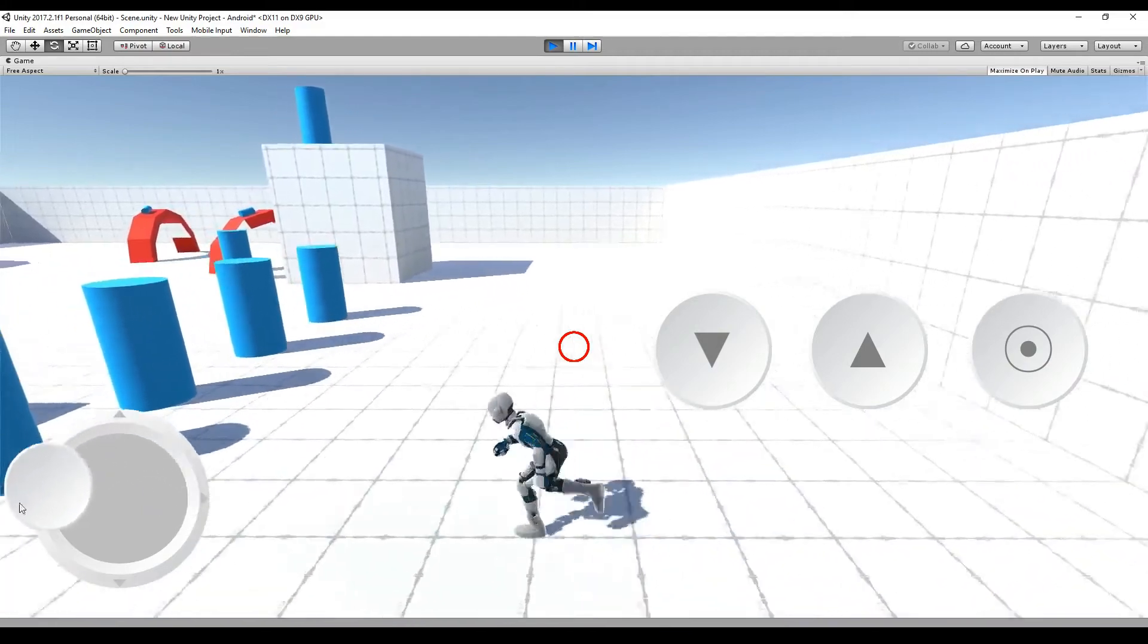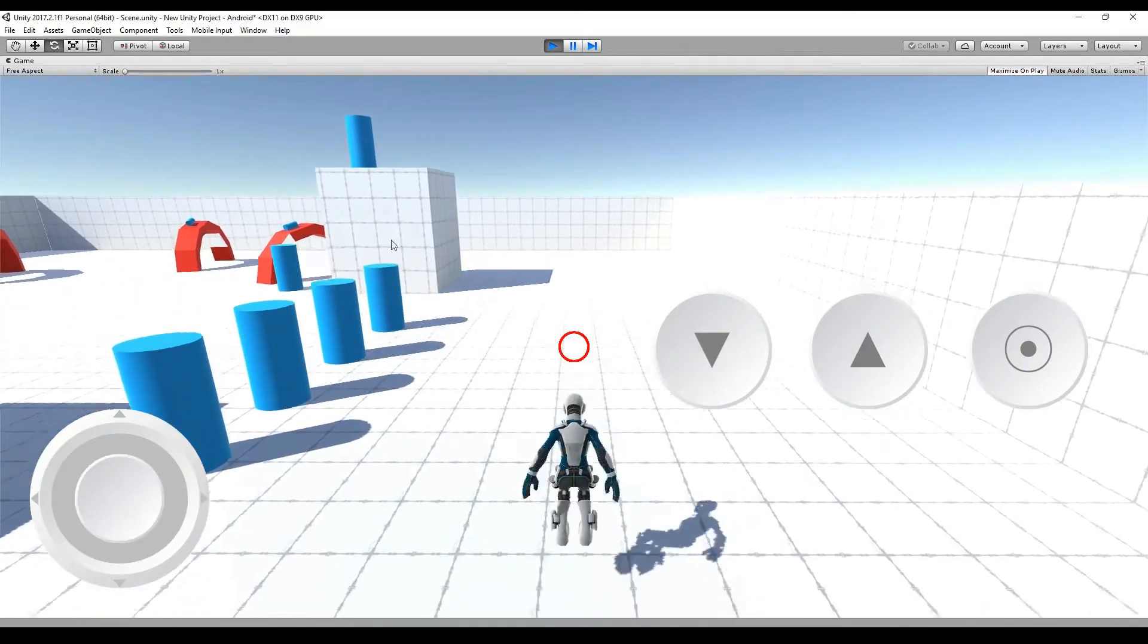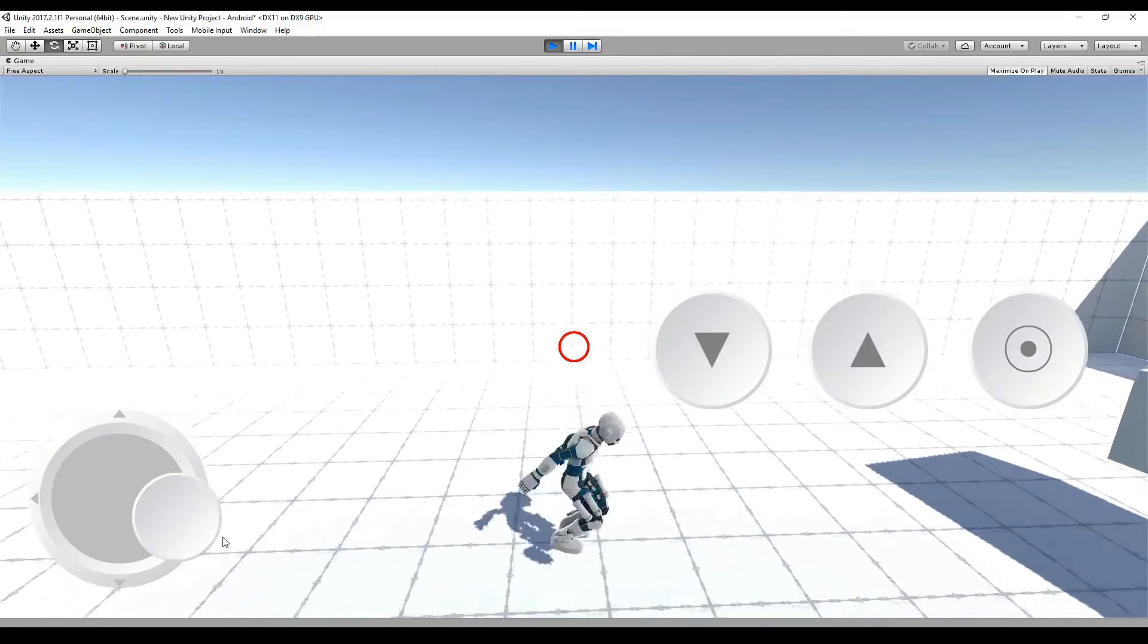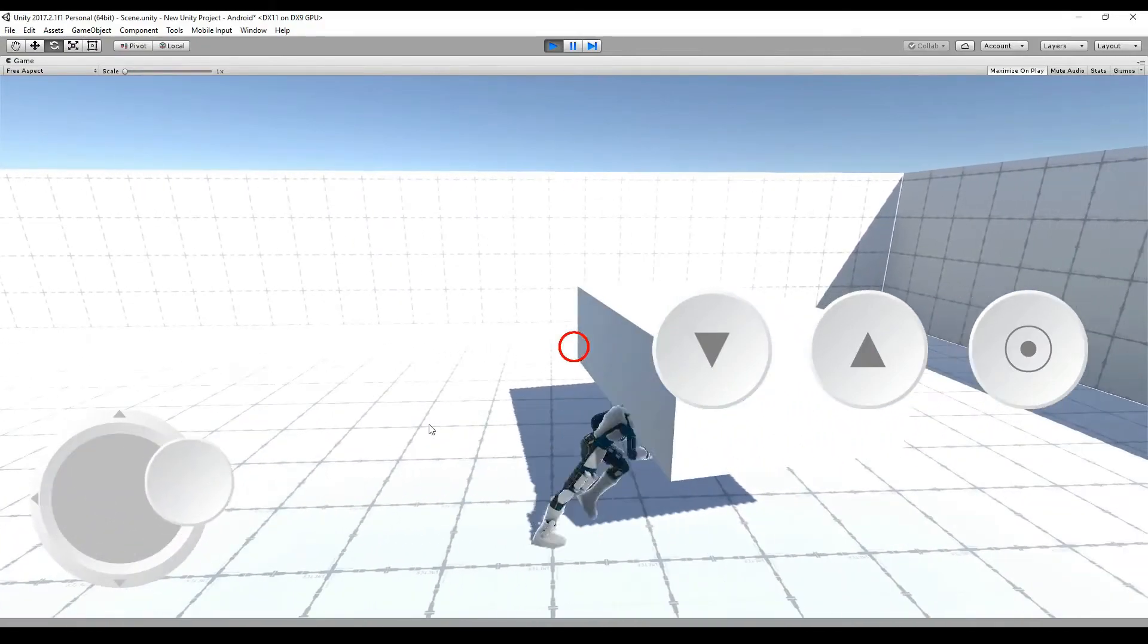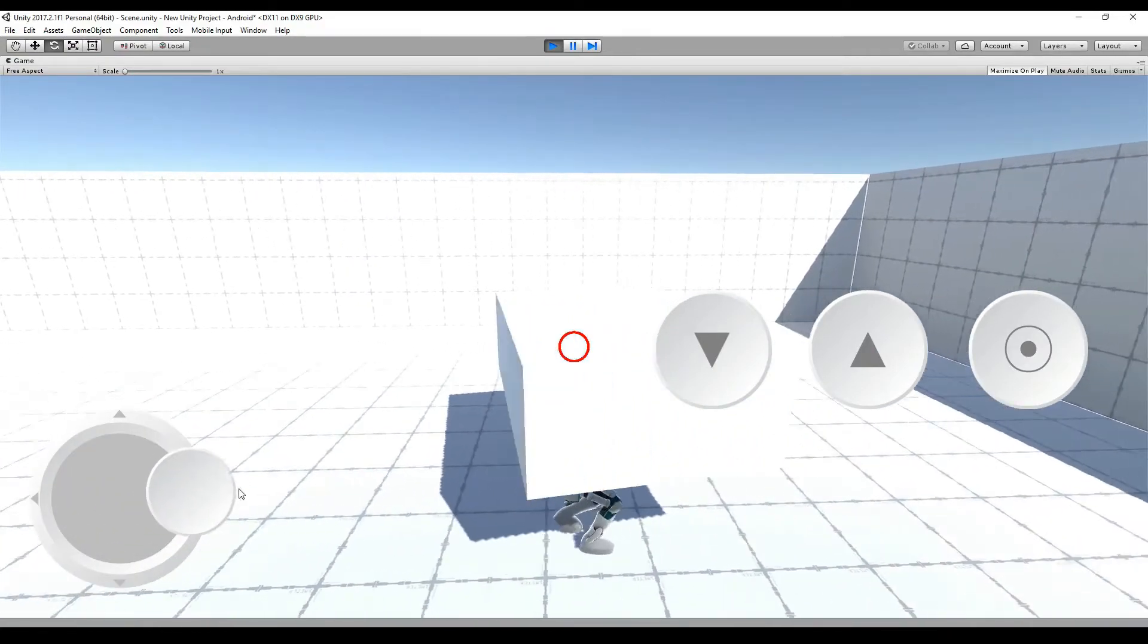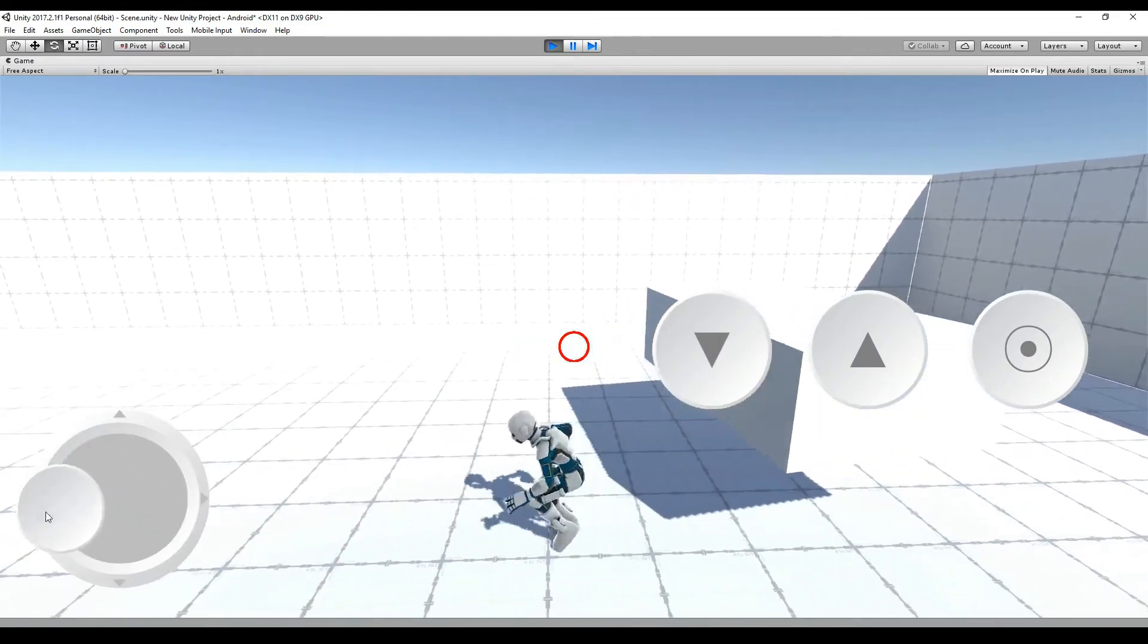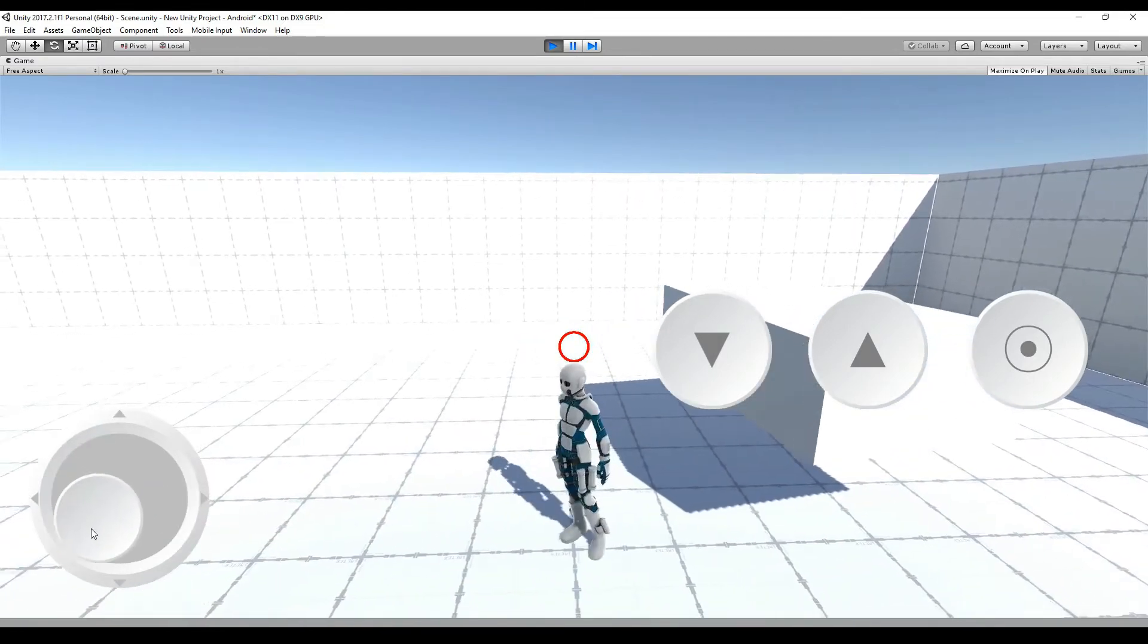In the last tutorial I showed you how you can create a jumping system for third-person controllers and now I will show you how you can create a crouching system for a third-person controller. It's very similar, so let's go.